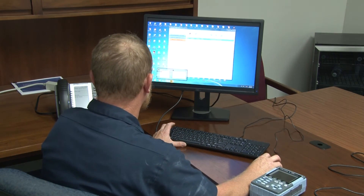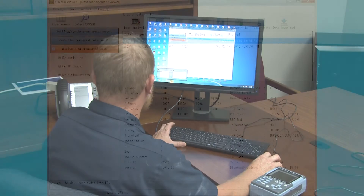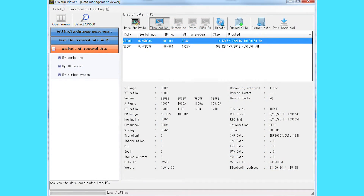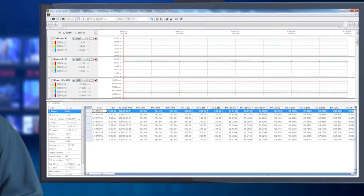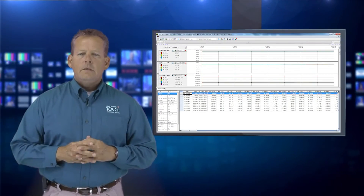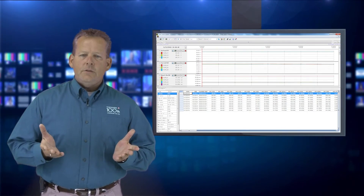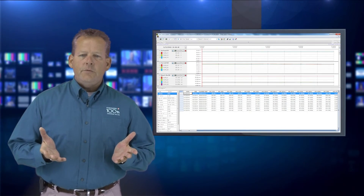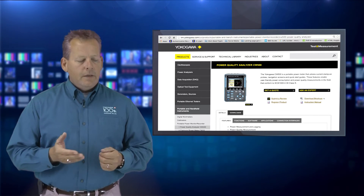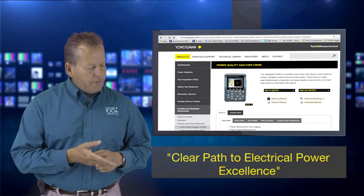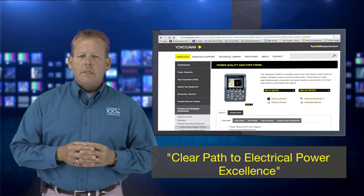Create waveform trends or digital data and generate reports based on IEC testing standards with a click of one button. As you can see, the CW500 from Yokogawa can provide a clear path to electrical power excellence.